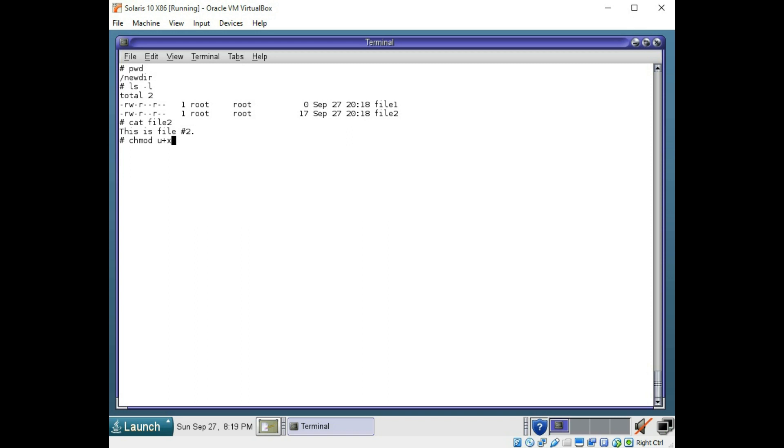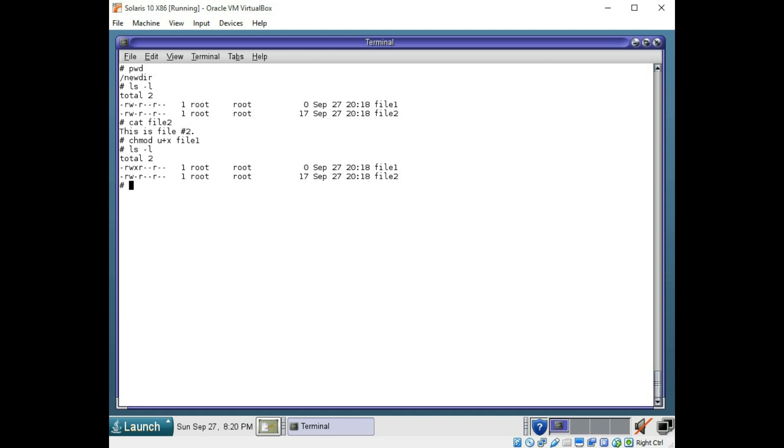You can use minus x, r, or w also to take away read, write, or executable permissions. Let's try this. And let's see if our file one now has executable permissions. And it does. So that was successful.